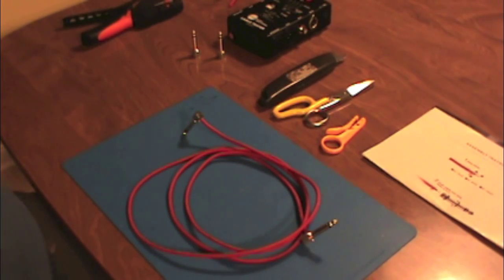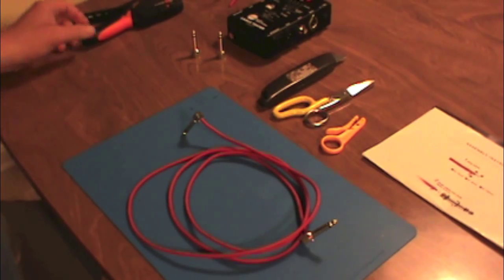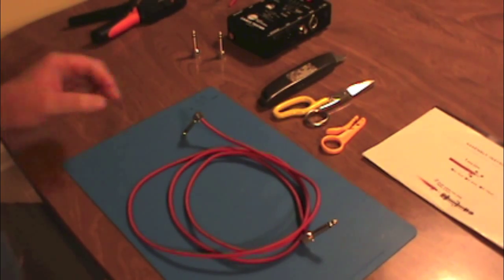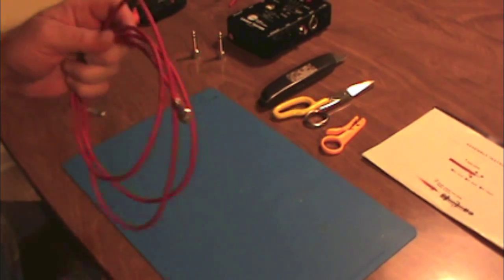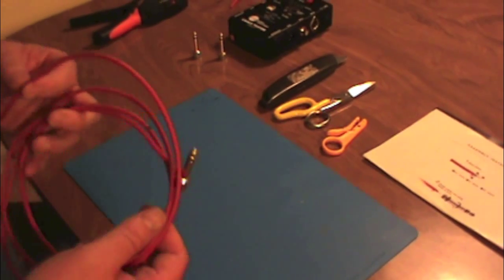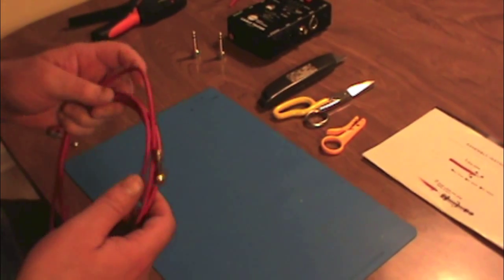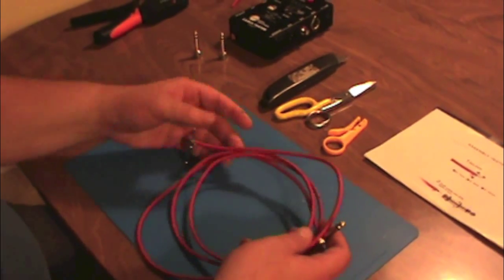Hey everyone, just wanted to do a quick demo on how to put together some Lava Tightrope cables. I've been fighting the cold and the flu so I apologize, probably a lot of sniffling and coughing going on. But anyways, we'll give it our best shot.